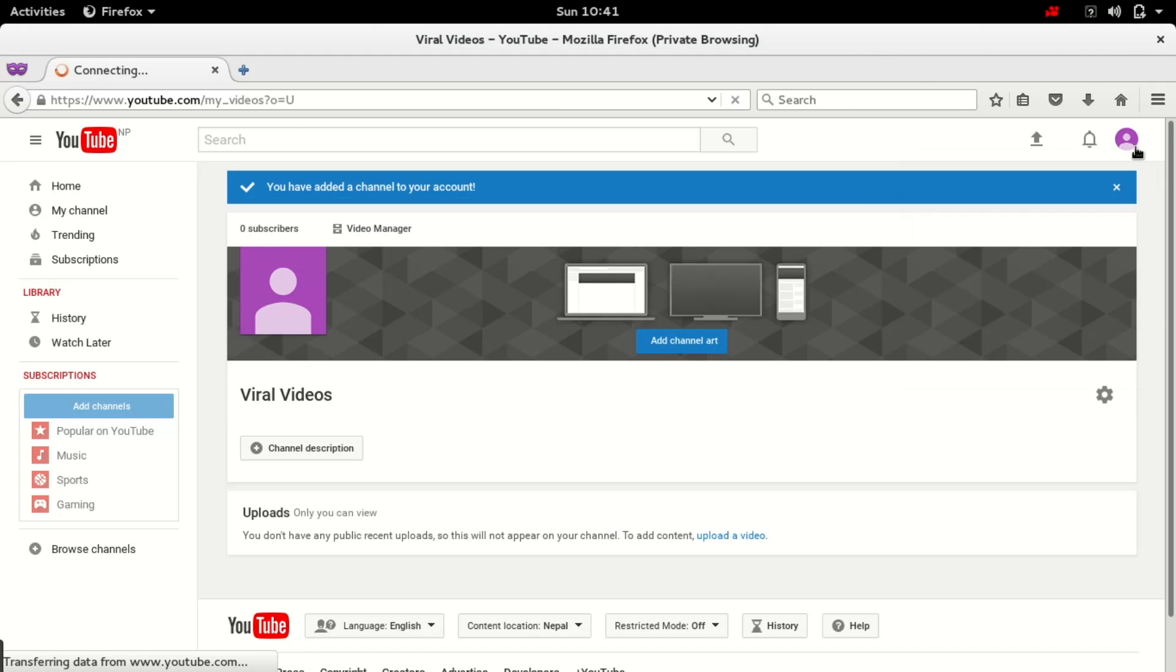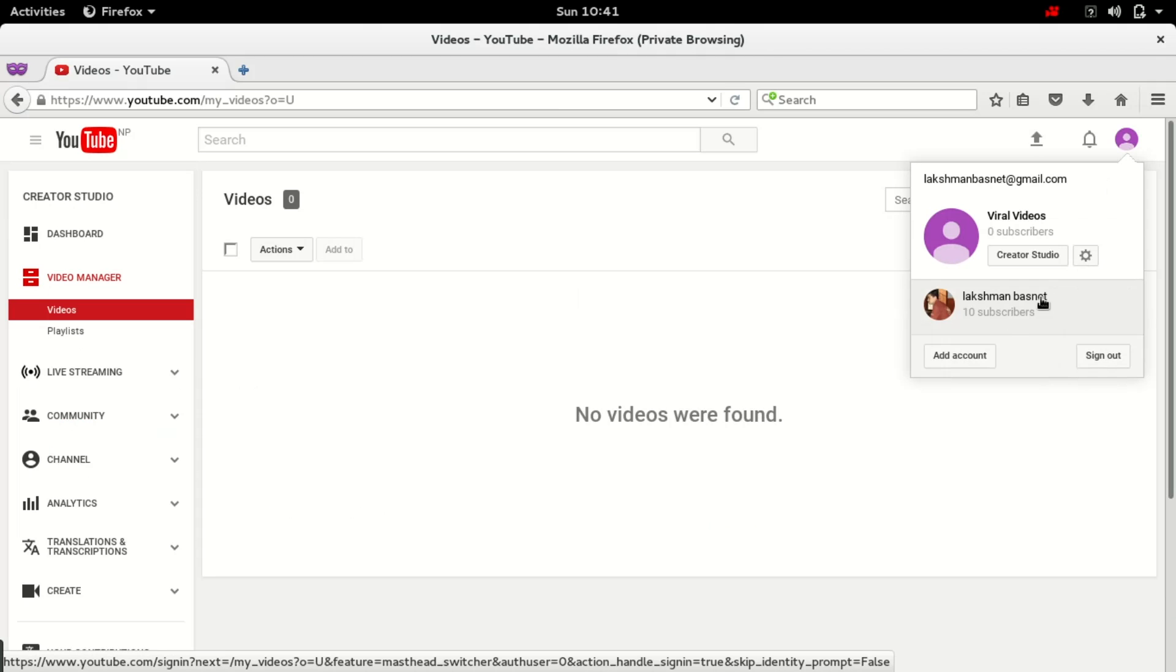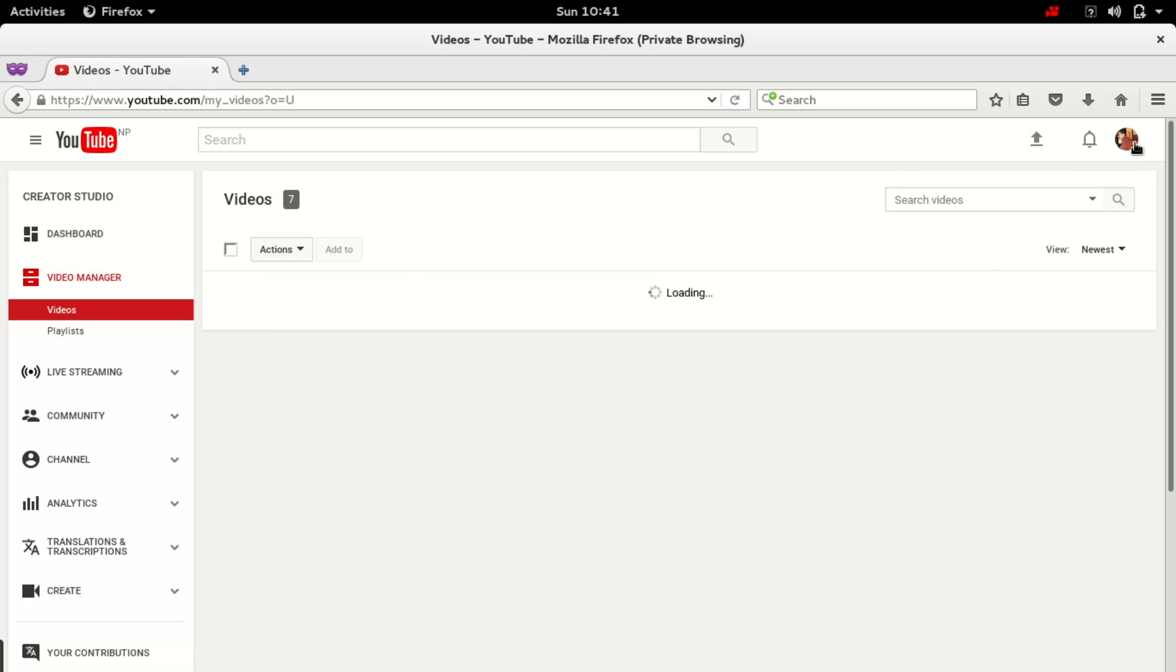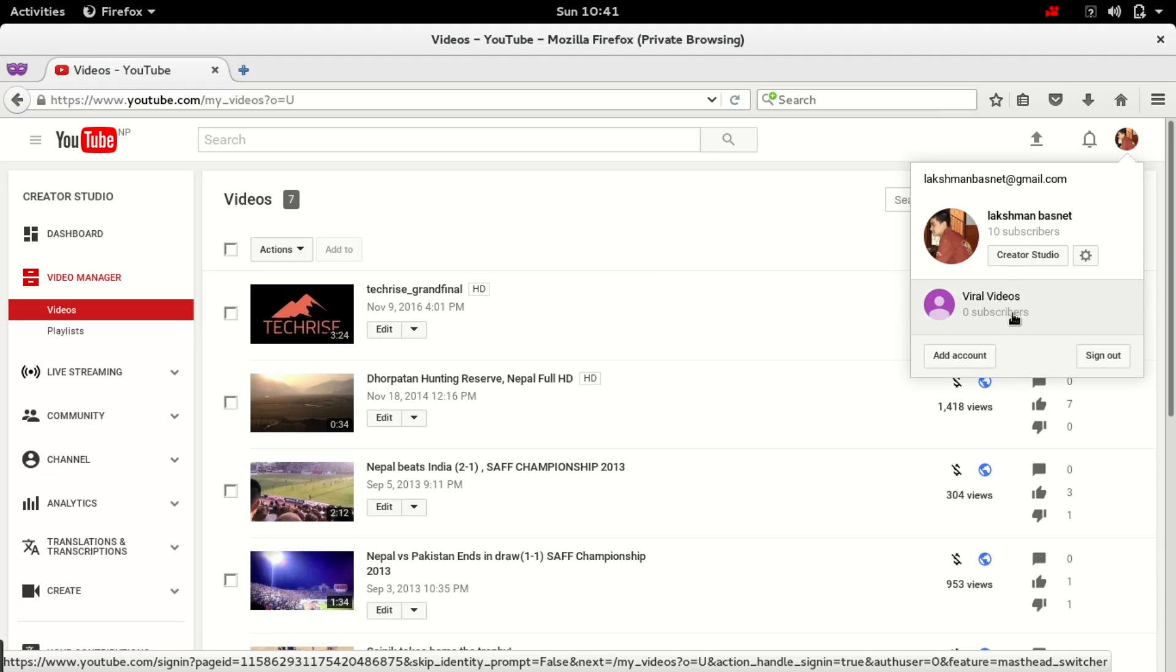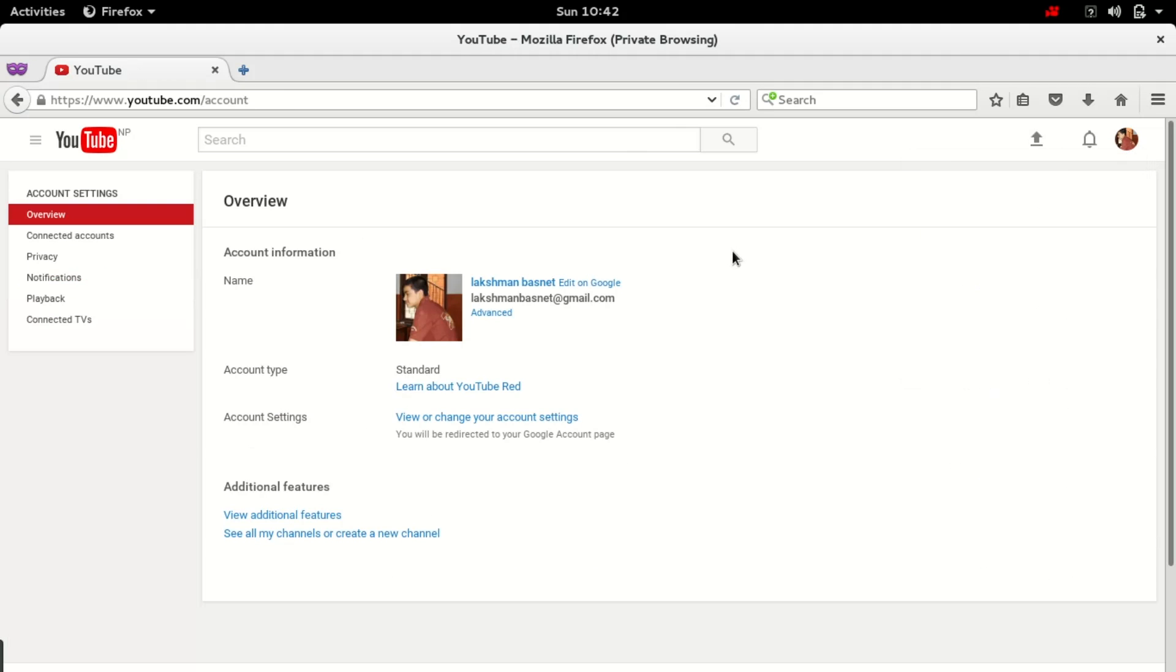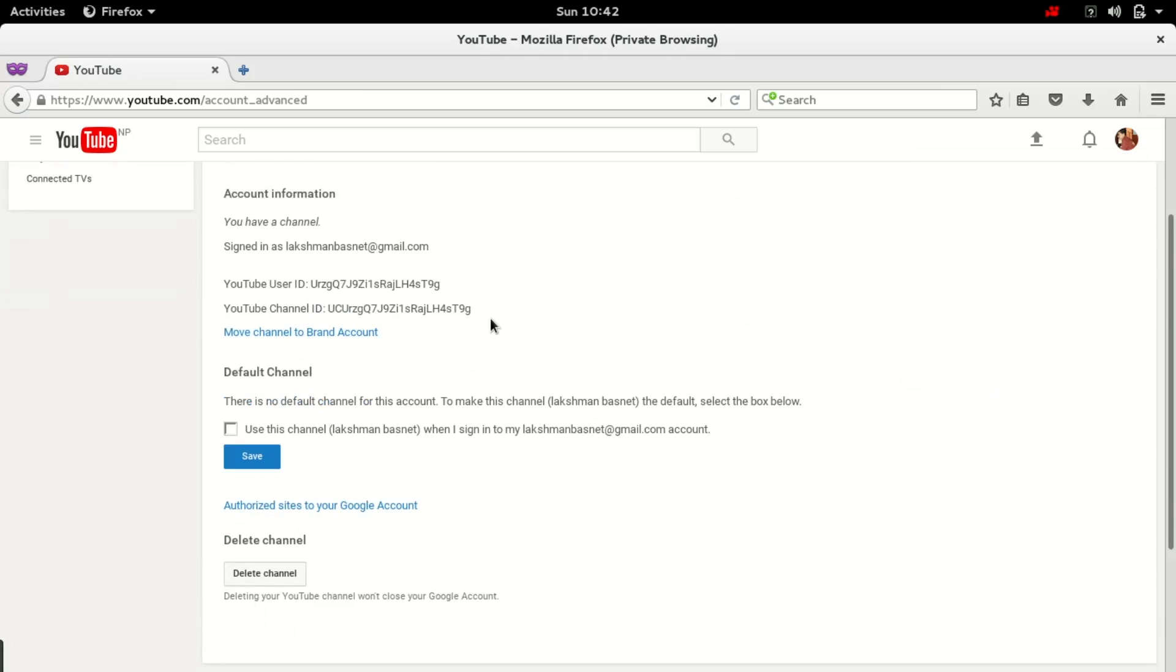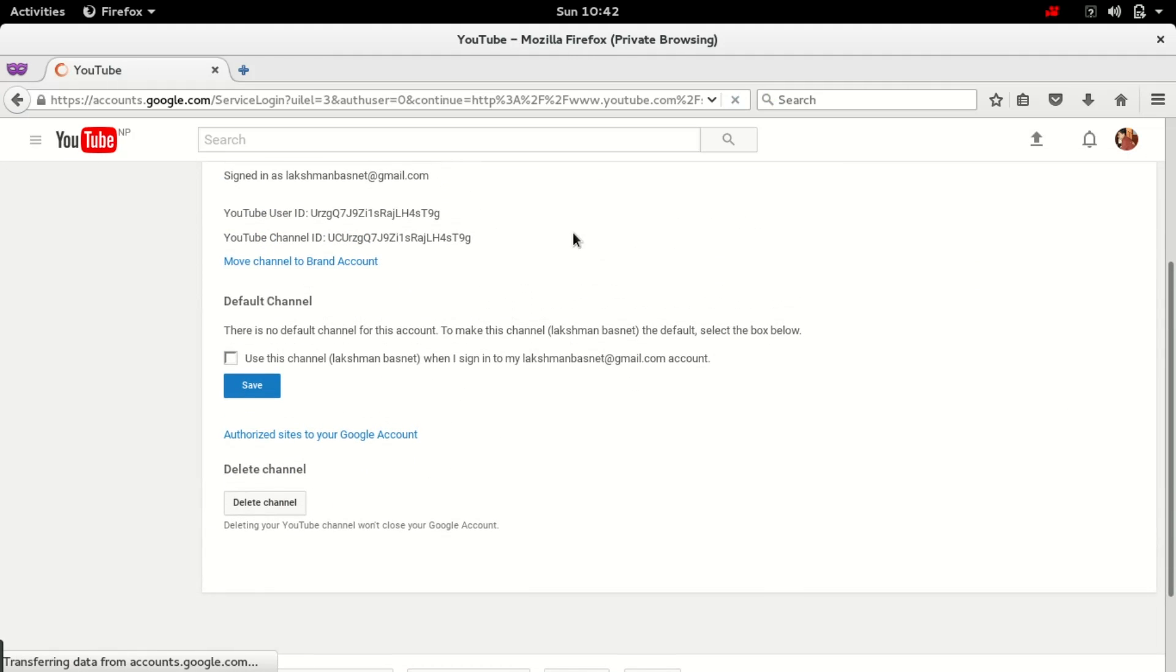If I go to my primary account, this one with 10 subscribers, I'm moving the contents from this account to the one that I just created. So what I do is go to my YouTube settings, click on advanced, and then below here if you scroll down you can see move channel to brand account or another YouTube channel.